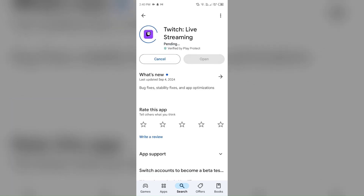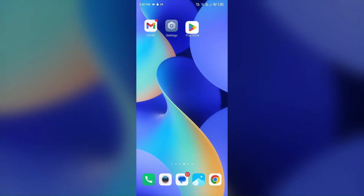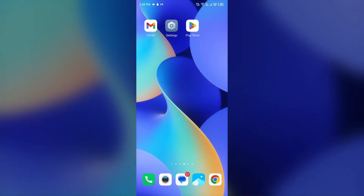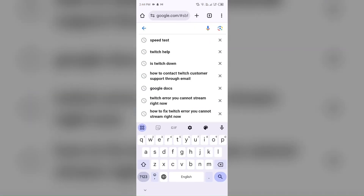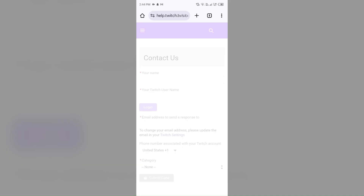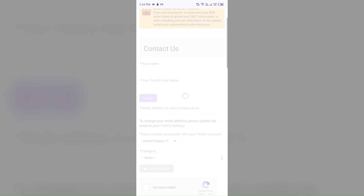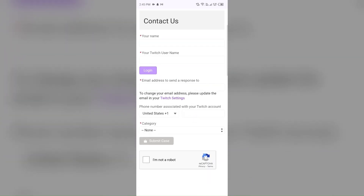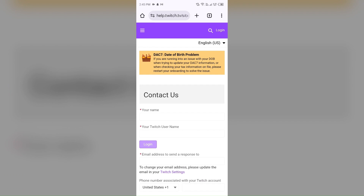If none of the above methods work, then the last solution is to contact Twitch customer support. For that, just simply open the browser and search for 'Twitch help'. After that, you will be able to see the Twitch help page — click on it, or click on Contact Support. Then log in to your account and follow the on-screen instructions to fill out the form, and in this way you can contact Twitch customer support.